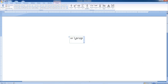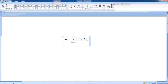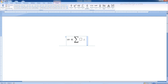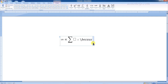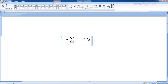Backslash 'sum' gives the summation symbol. Backslash 'therefore' gives the therefore symbol. Backslash 'because' gives the since or because symbol. Backslash 'forall' gives the for-all symbol. Backslash 'subset' gives the subset symbol. Backslash 'int' gives the integral symbol.